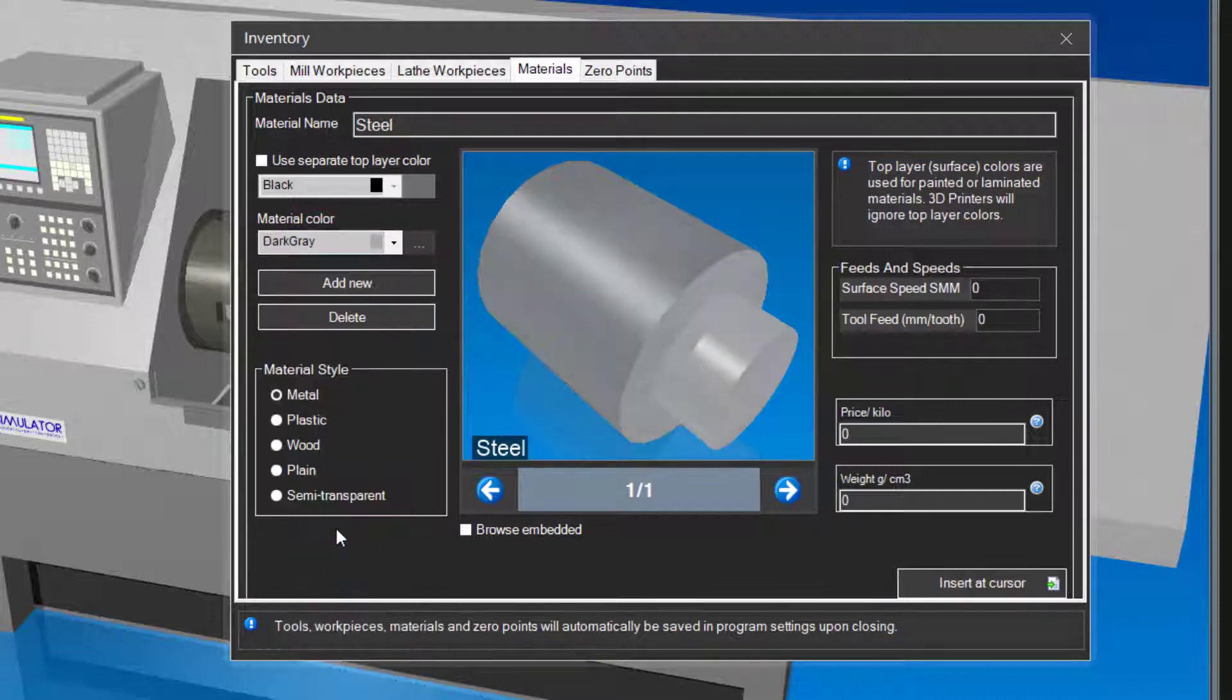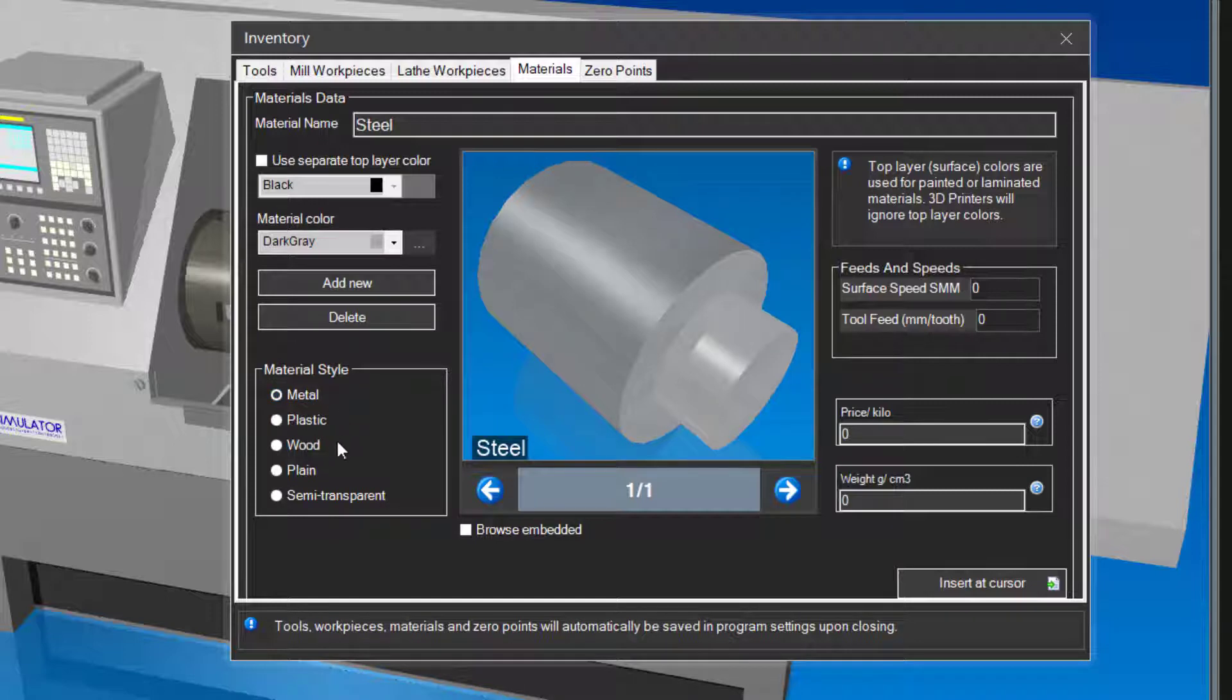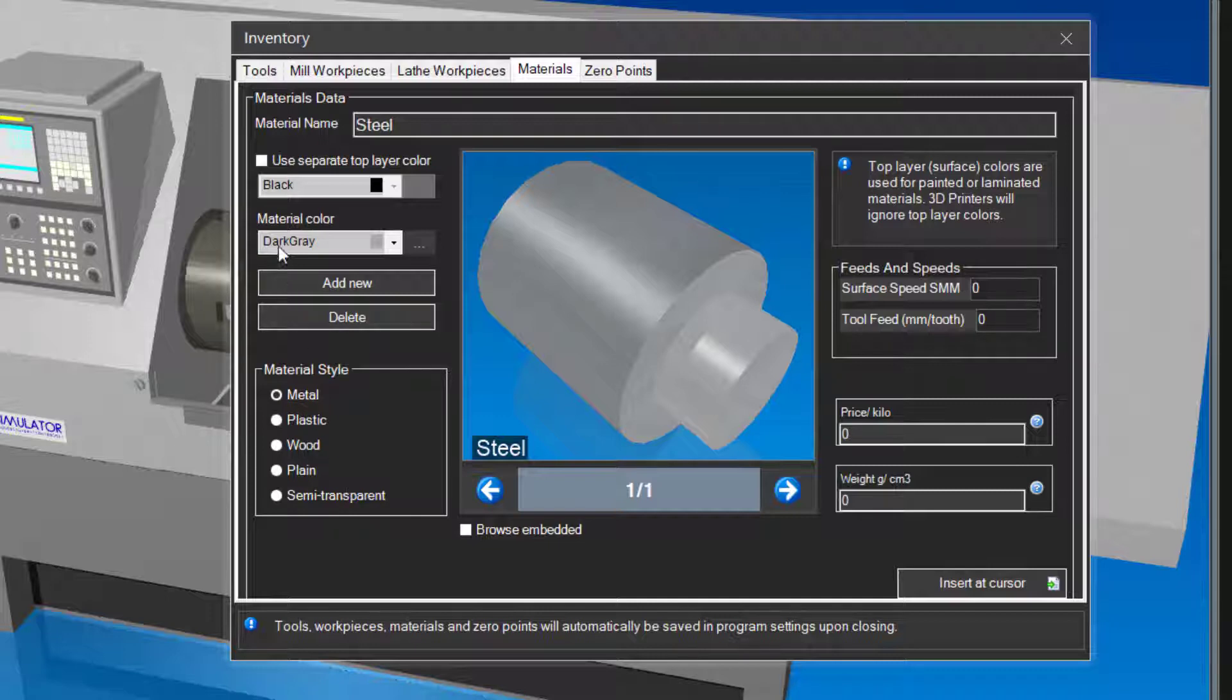By default, the material style is set as metal. You can choose between metal, plastic, wood, plain or semi-transparent. For now, let us leave it at metal. All other settings are optional and you can leave them as is.